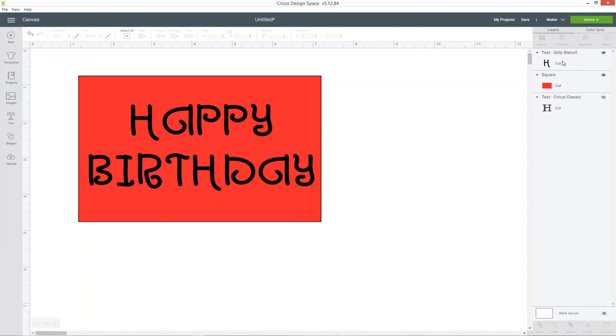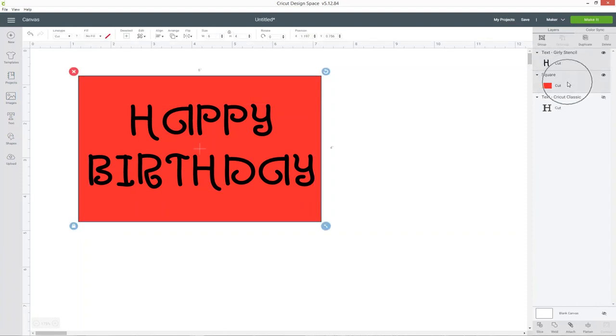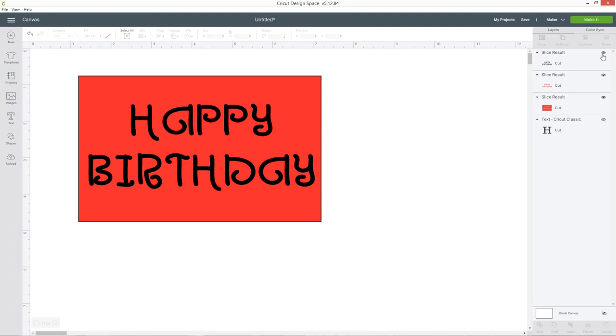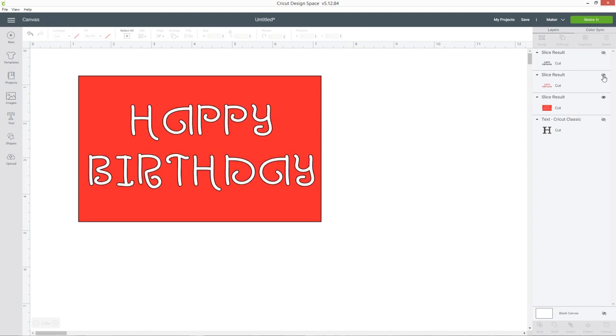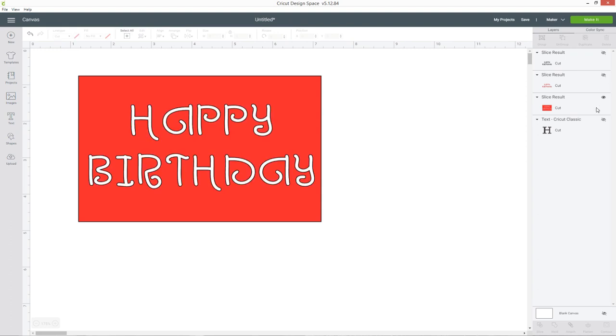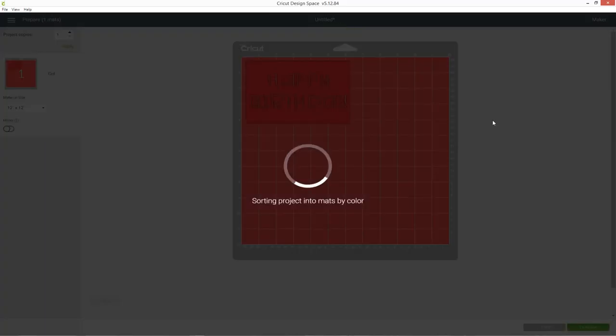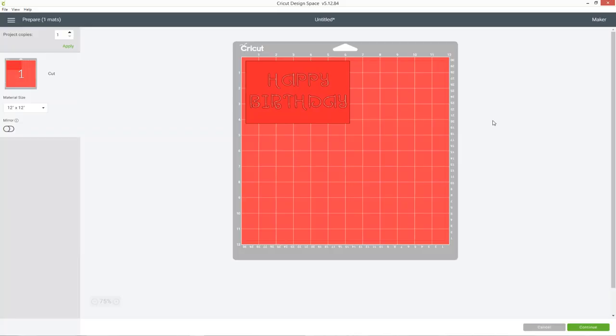So let's see how this works so I'll select both the layers again and press slice. I'm going to hide those first two slice results and then go ahead and cut this out on my Cricut machine and let's see what happens.